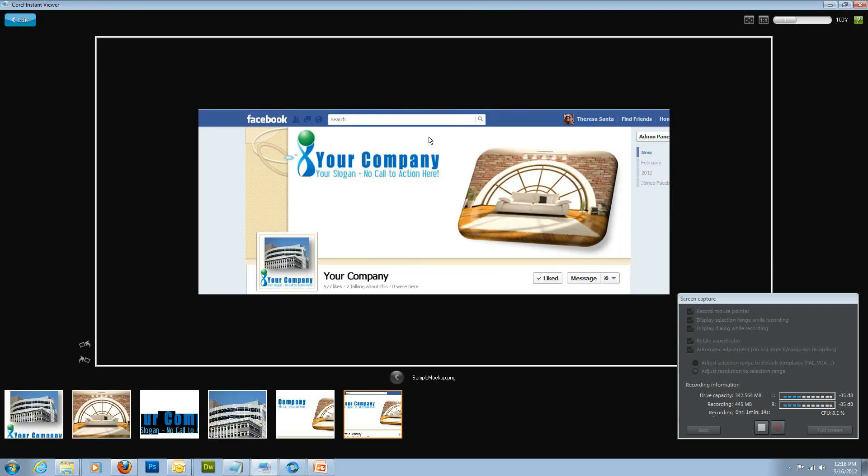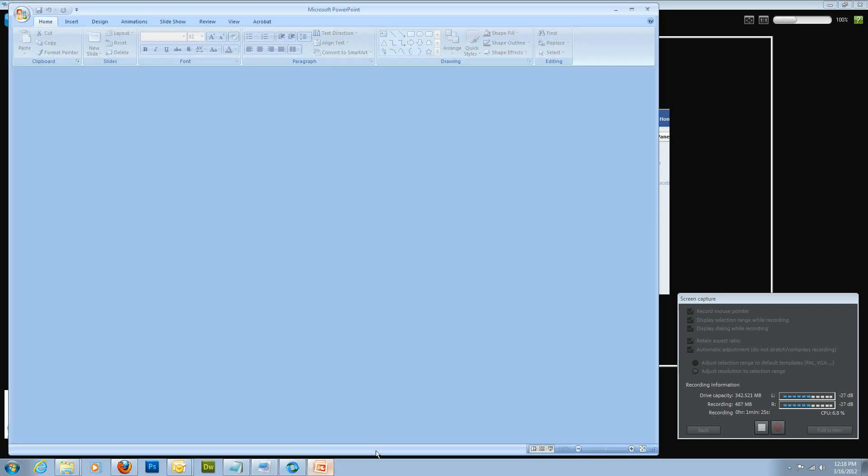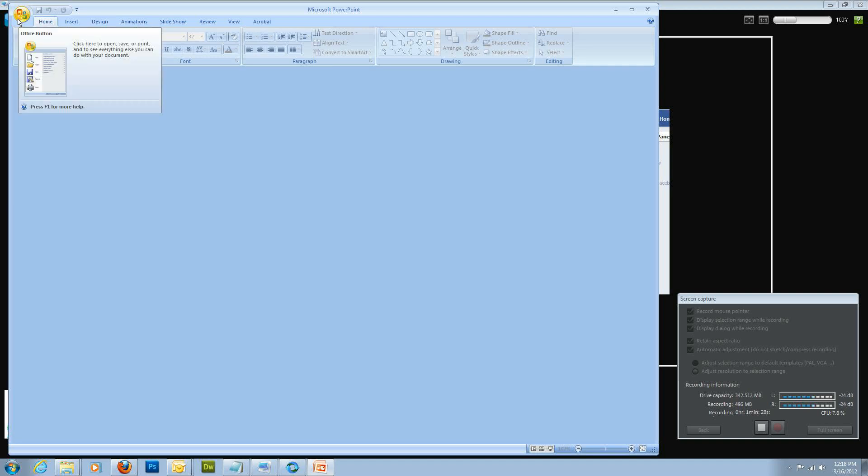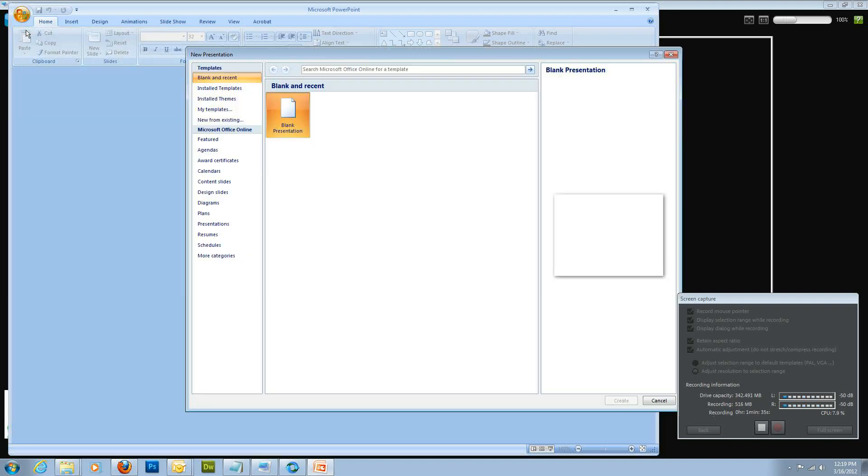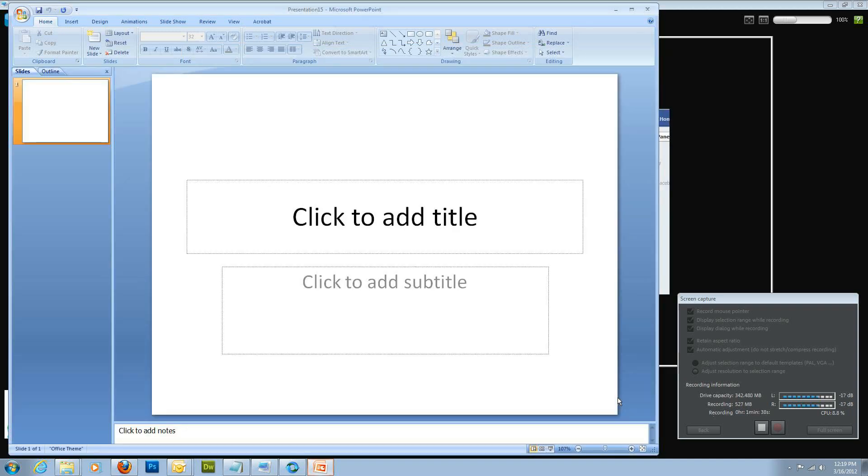This is what we're going to be designing today, and I'm going to show you the cool little format tricks and stuff that PowerPoint has to offer. So, let me go ahead and open up PowerPoint. I already have fake logos that I created for this tutorial. It's just for training purposes. So, I'm going to click this bubble here and click on New, and then I'm going to select Blank Presentation.